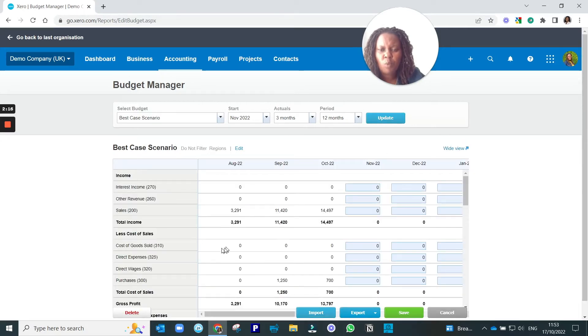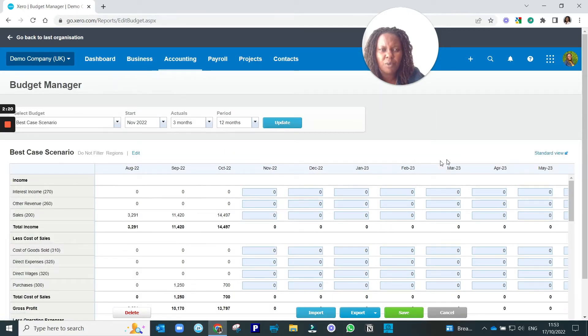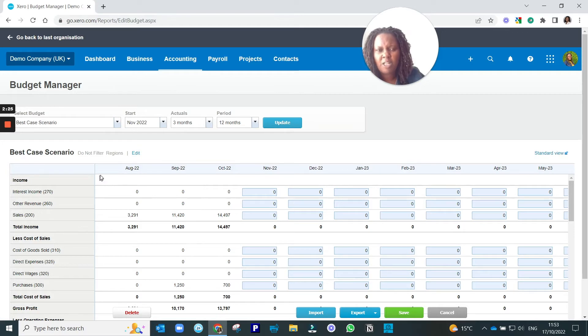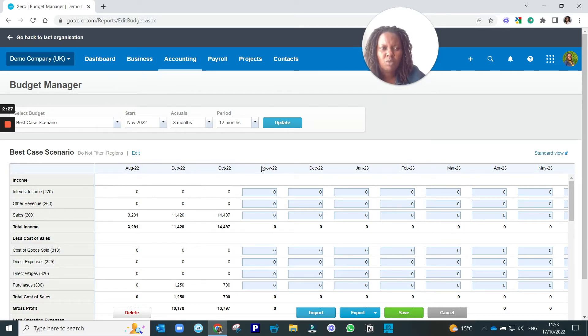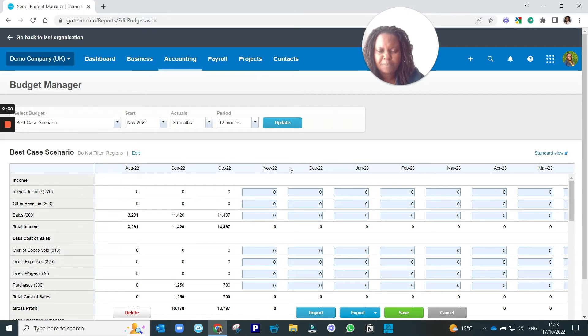If we want more space on the screen, if you click the Wide View, then it just opens up the whole page and collapses the menus that are not required, just to make it easier to visualize the whole budget.